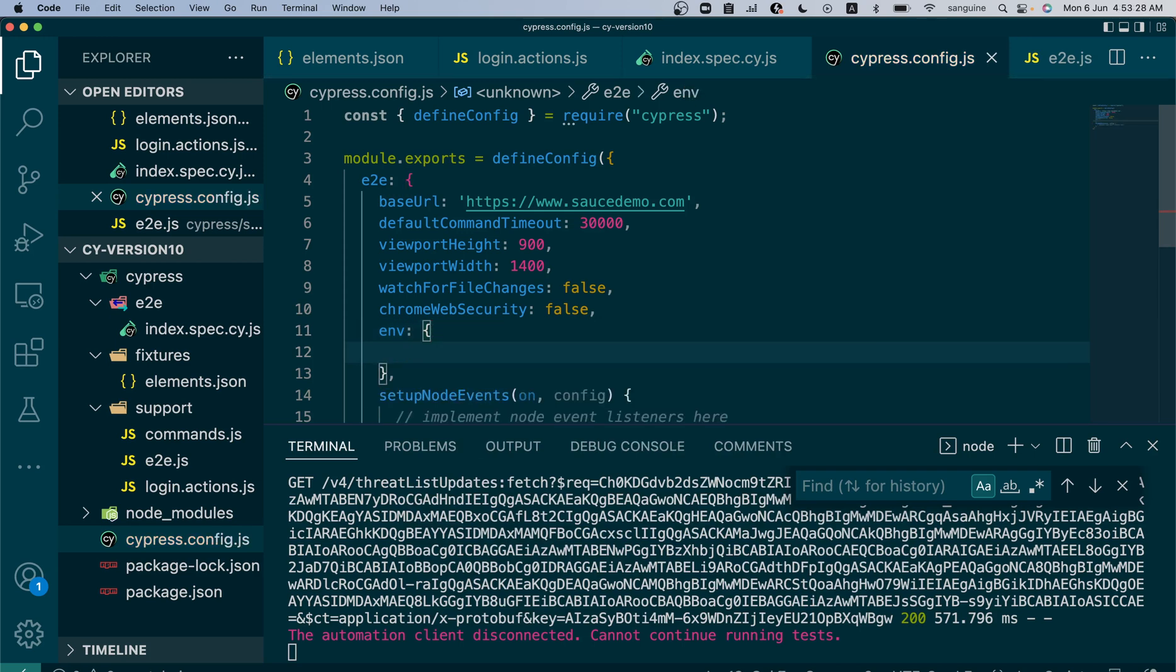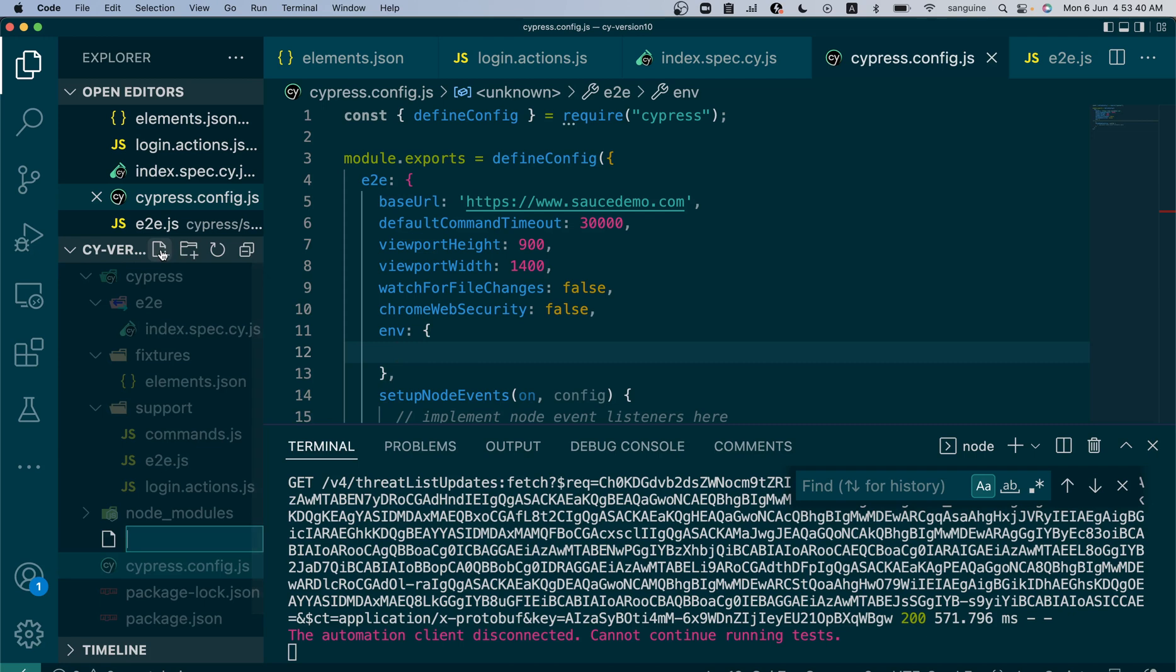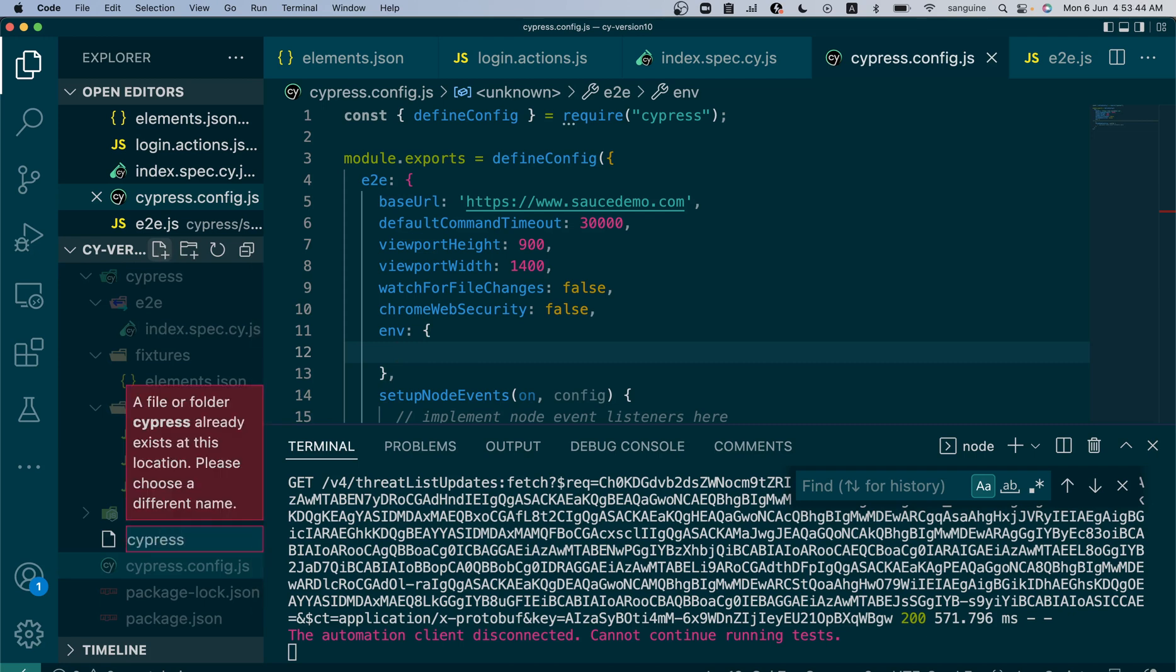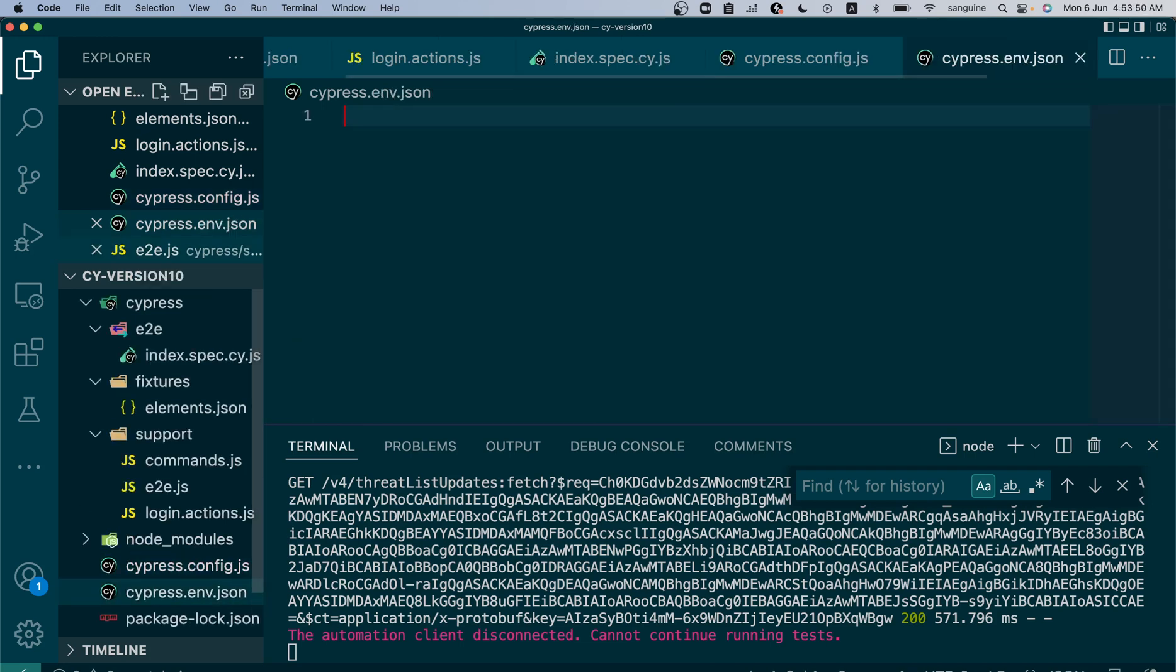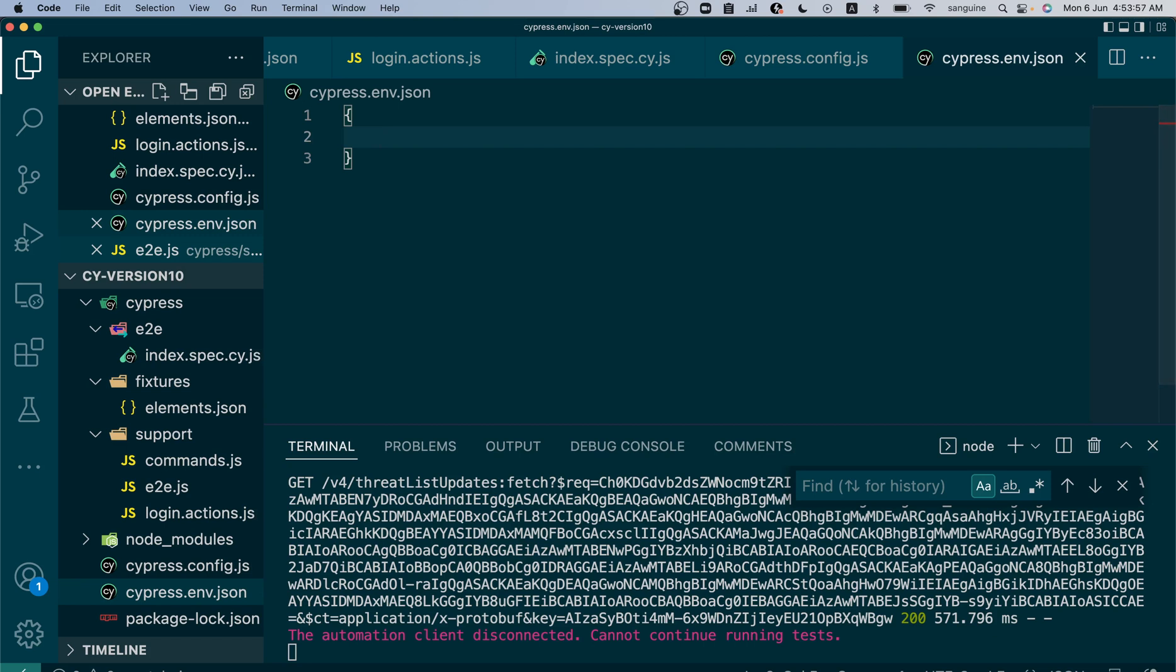Then you can put the environment variable here. Another way to do it is to create a new file called cypress.env.json. It still works the same way. You can add this in it and put your environment variable in JSON format.